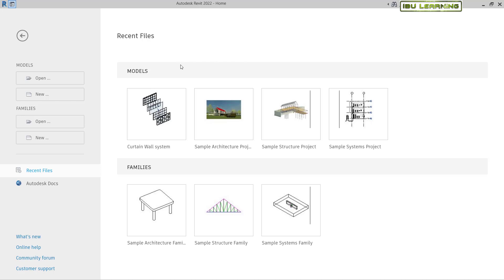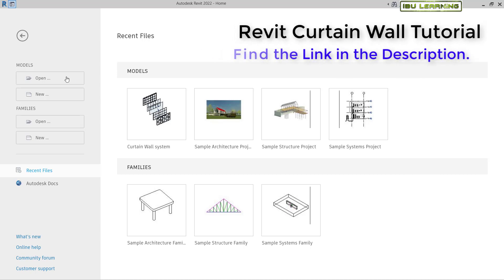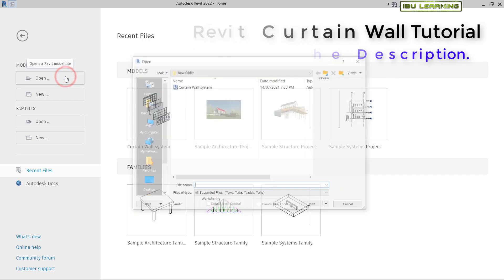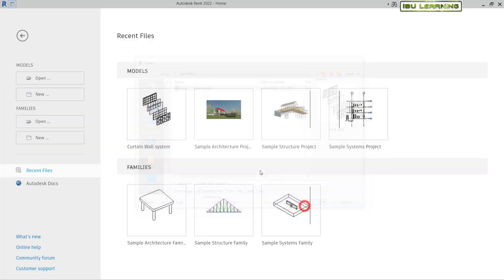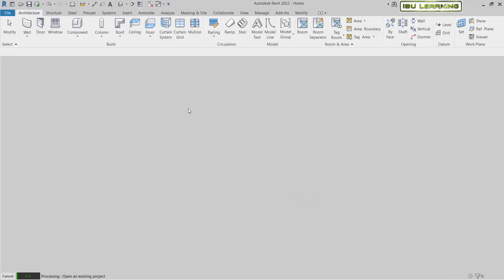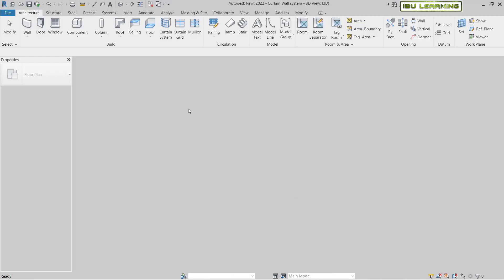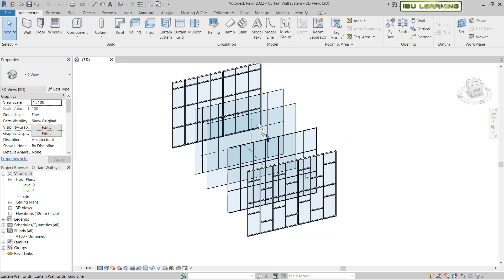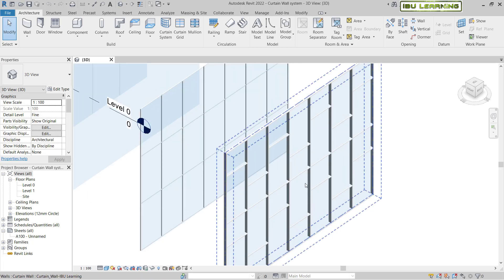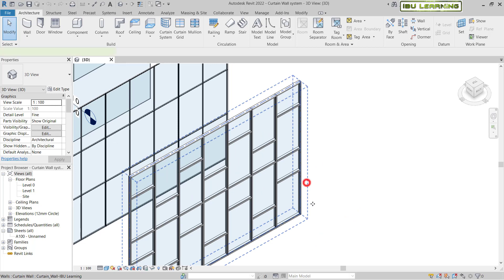I have Revit open now. I will go to open my previous project, which I already prepared last time — you can check the last video. I click on Open, then select this model.